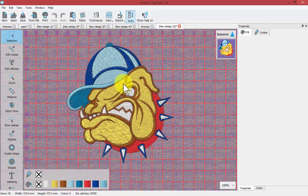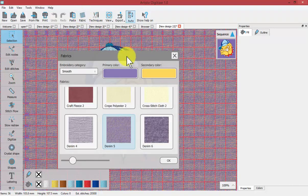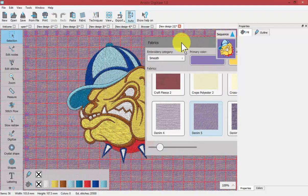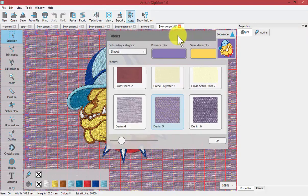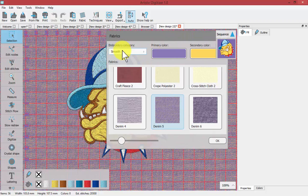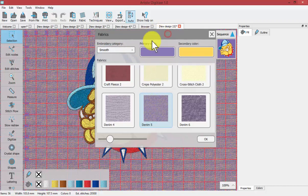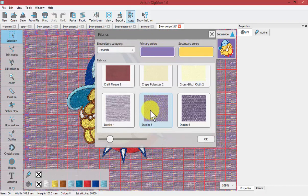We can choose the fabric and check what fabric we're currently set for right here with the fabric tool. When I turn that on you can see that the embroidery currently is set for the embroidery category Smooth with the fabric type of denim. The primary color and secondary color were set at purple and yellow so it makes the denim look like this.